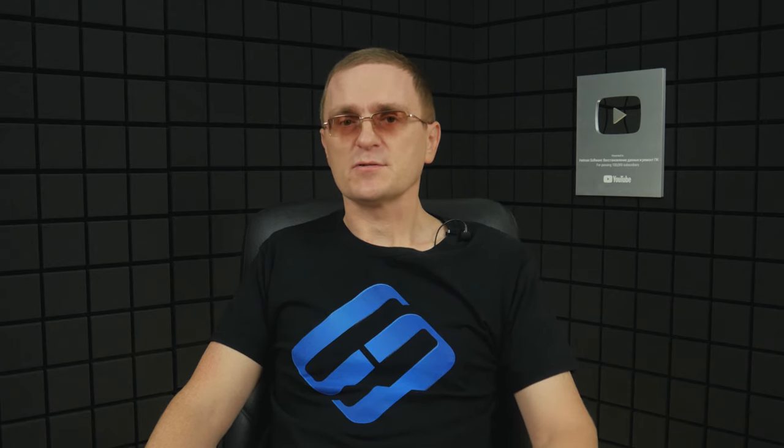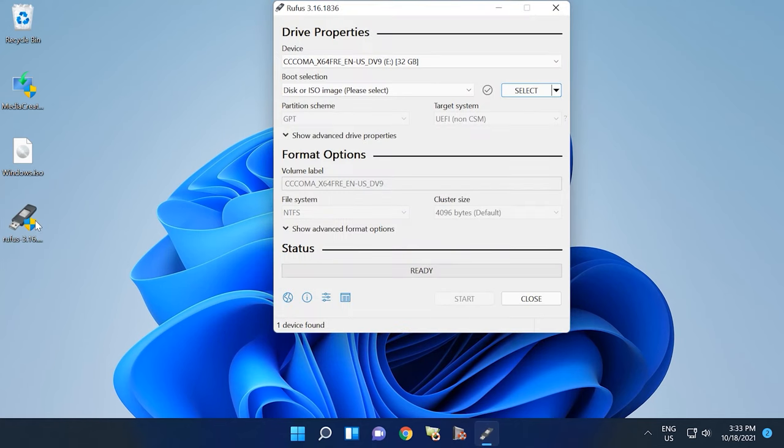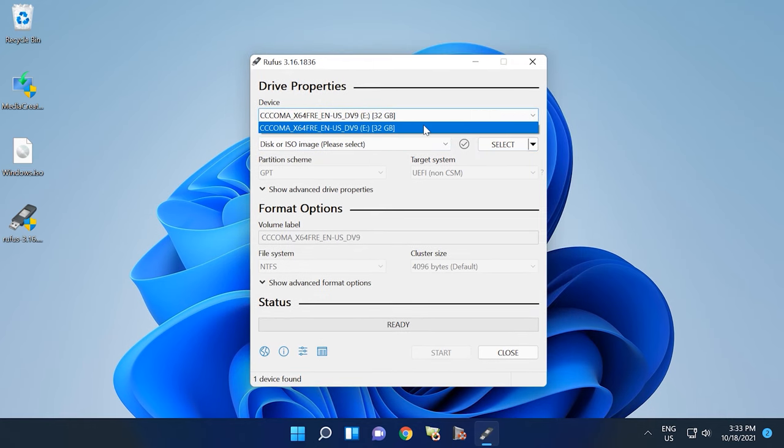There are a few methods of doing that, but I especially like how it is done with Rufus. All the more, this tool is absolutely free and open-source. The process of creating a bootable drive for a PC incompatible with Windows 11 is the same. The only difference is here.